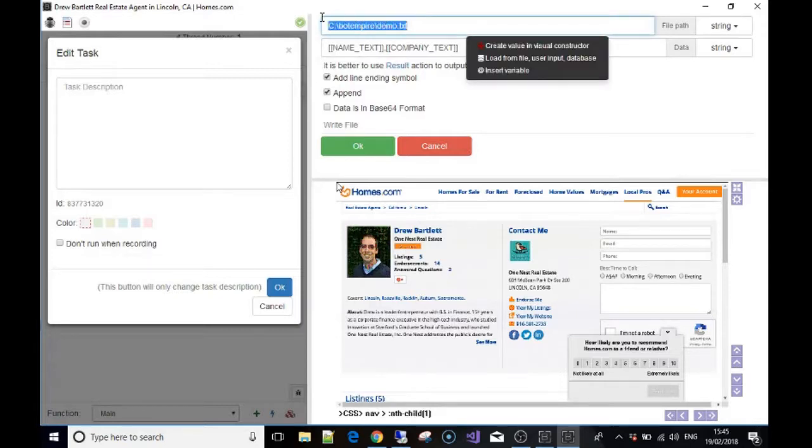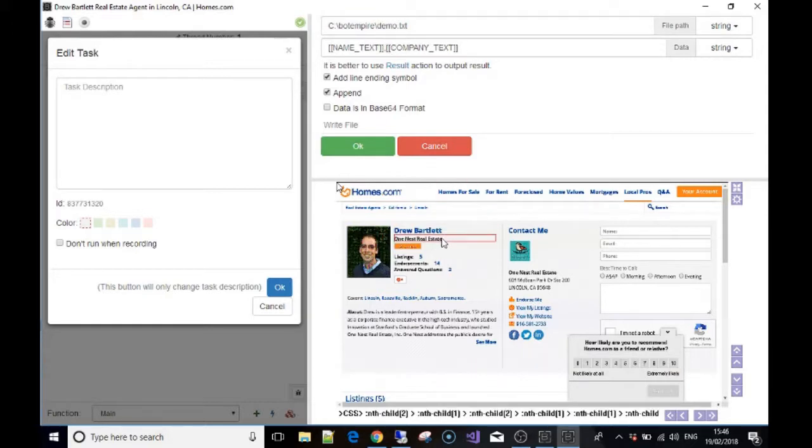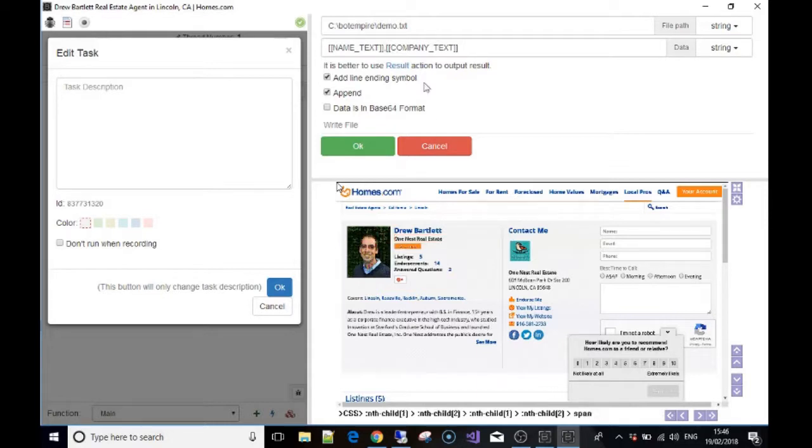The data I've asked it to write is the variable name text, so that's the person's name, then a comma, then the company name. I added the data, then the lock symbol and append, and pressed OK.